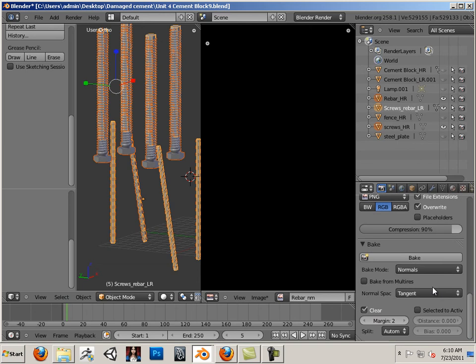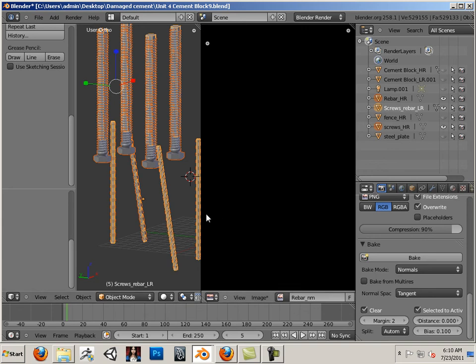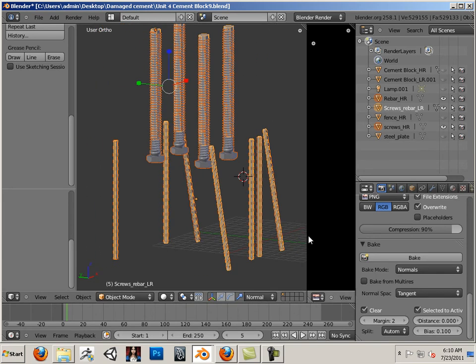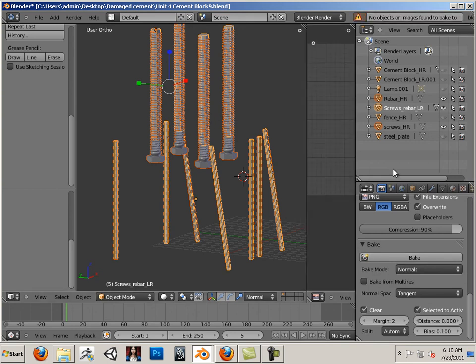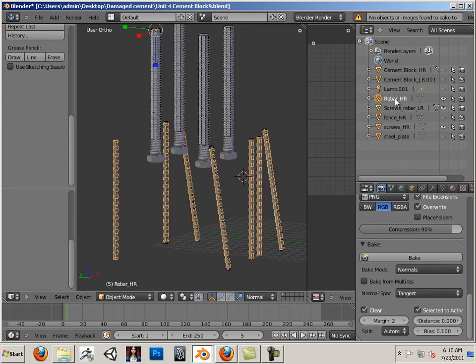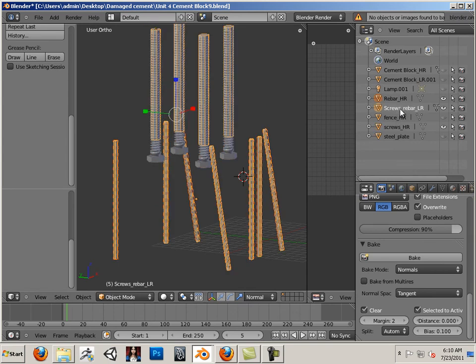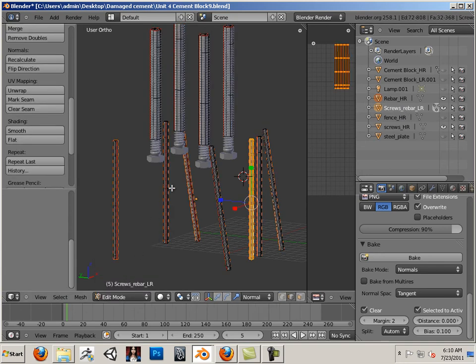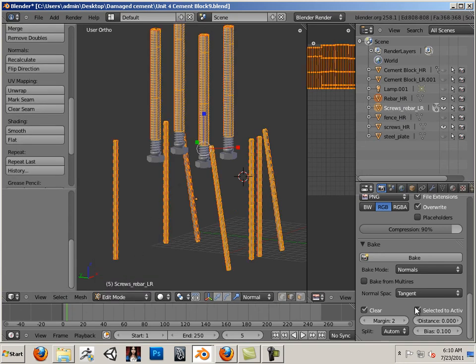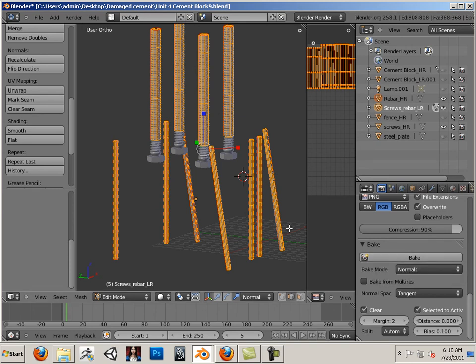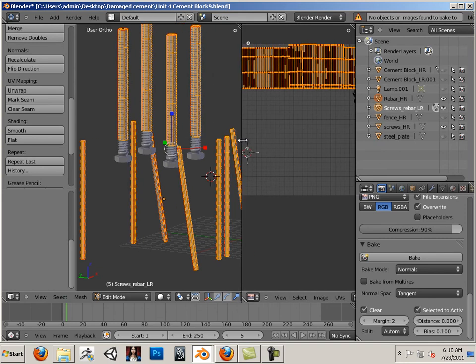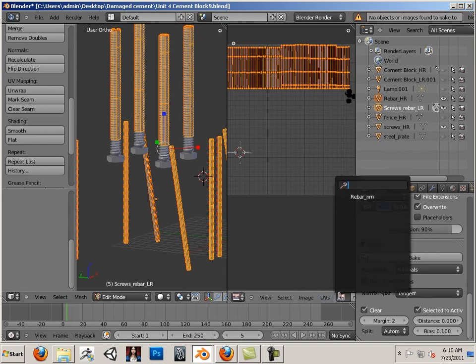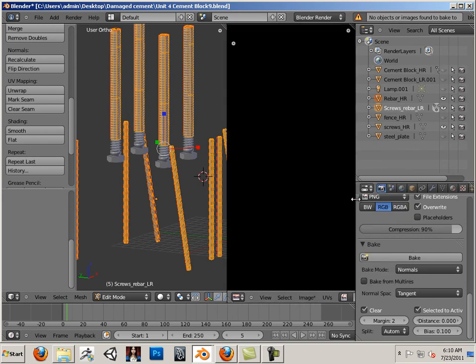Okay, let's go over to bake. Normals. Active to selected. I'm going to raise the bias up a little bit to like 0.1. That's the distance from the mesh by the way. And then I go like this. Rebar high res. Hold shift. Goes to screws and rebar. Go to edit mode. And then hit A.